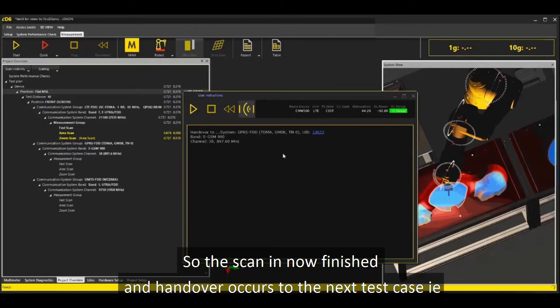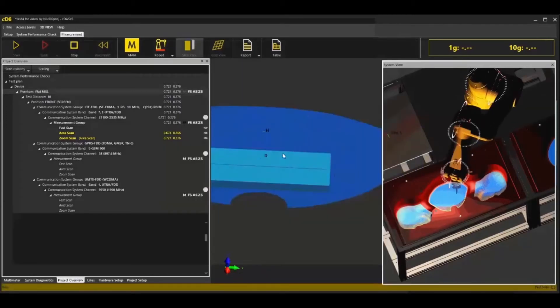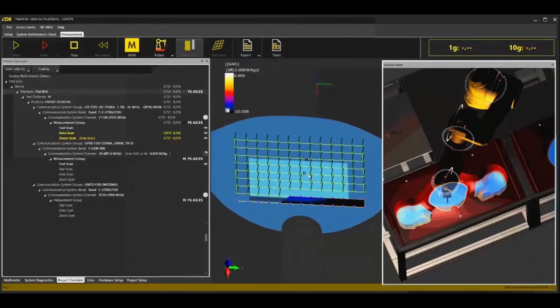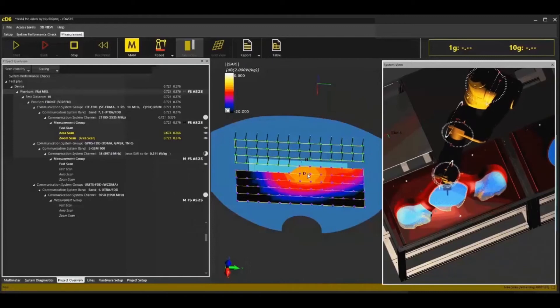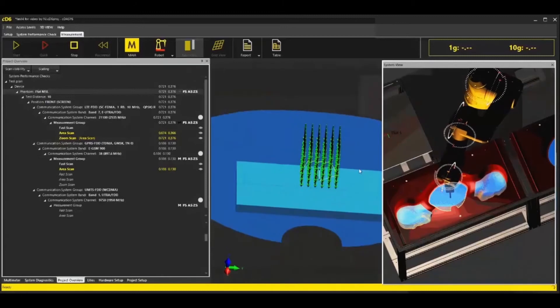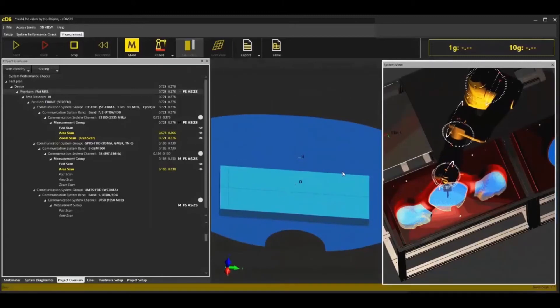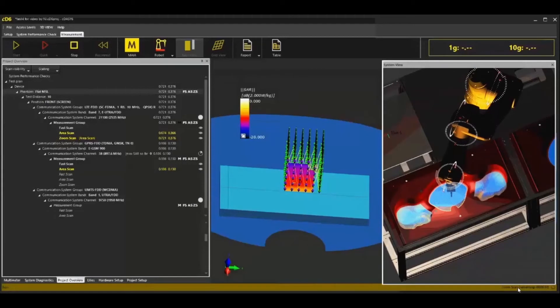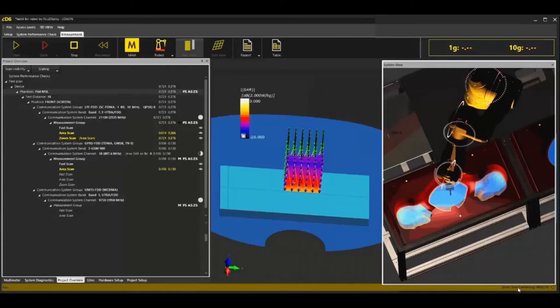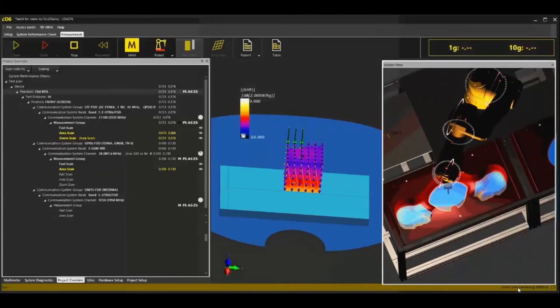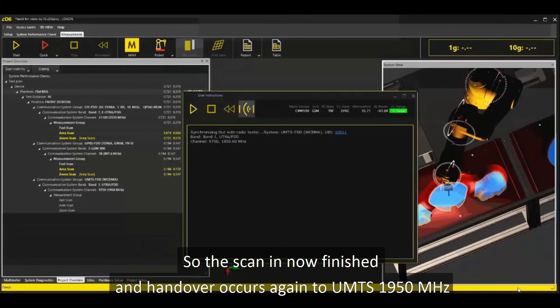So the scan is now finished and handover occurs to the next case, GSM 900 megahertz, and the scan starts again. I accelerate the video again. Scan is now finished and handover occurs again.